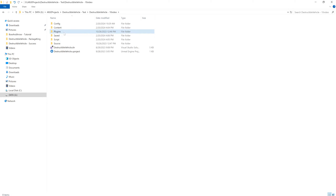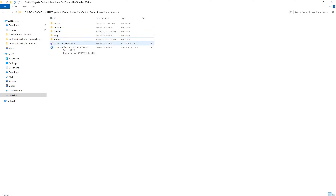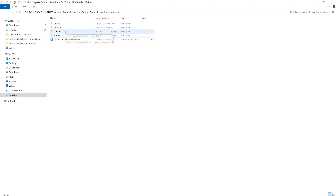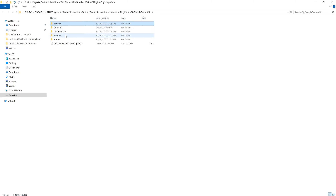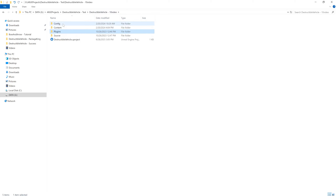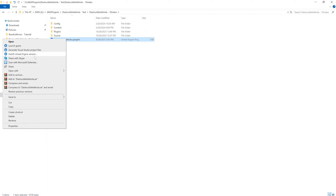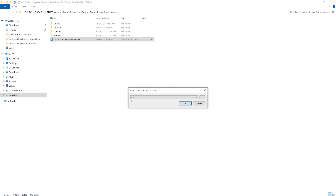Delete the package folder, the .sln, scripts, plugins, and the binary and intermediate directories. Then let's switch the Unreal Engine version to 5.3.